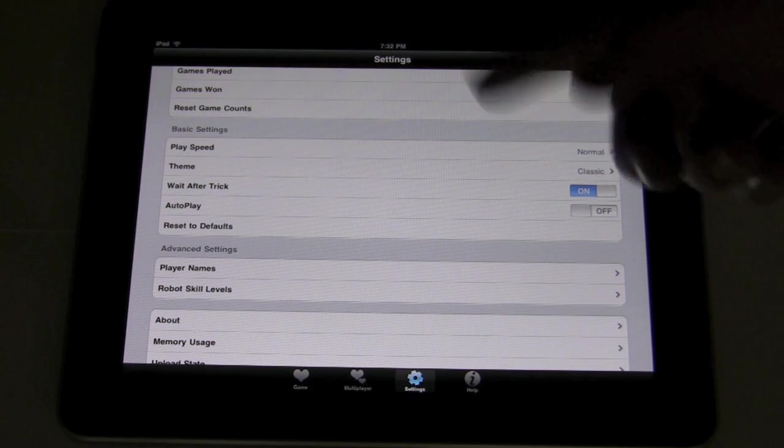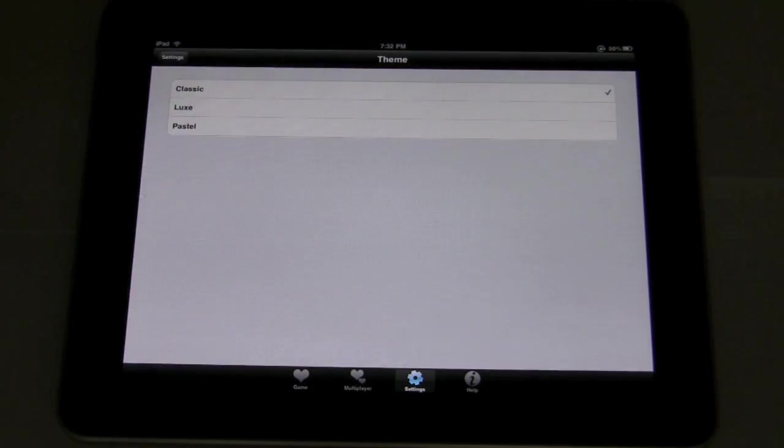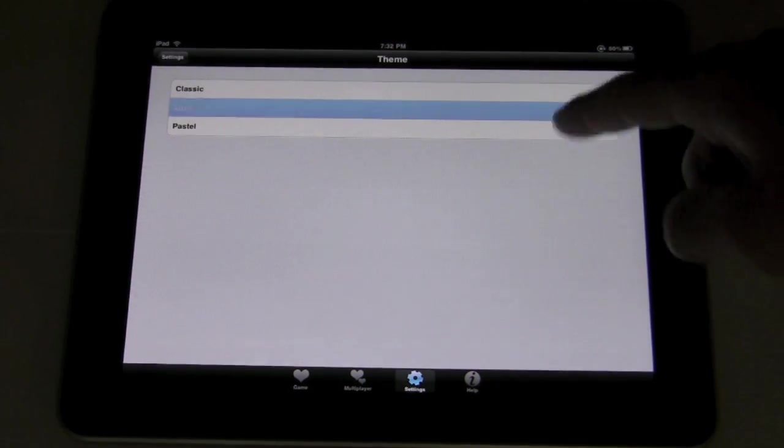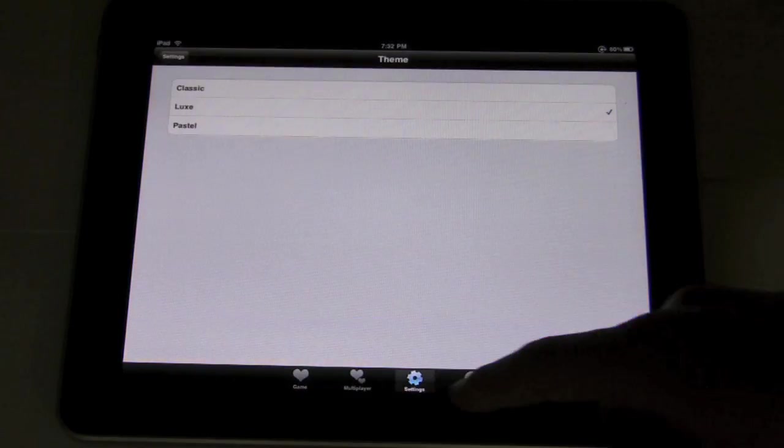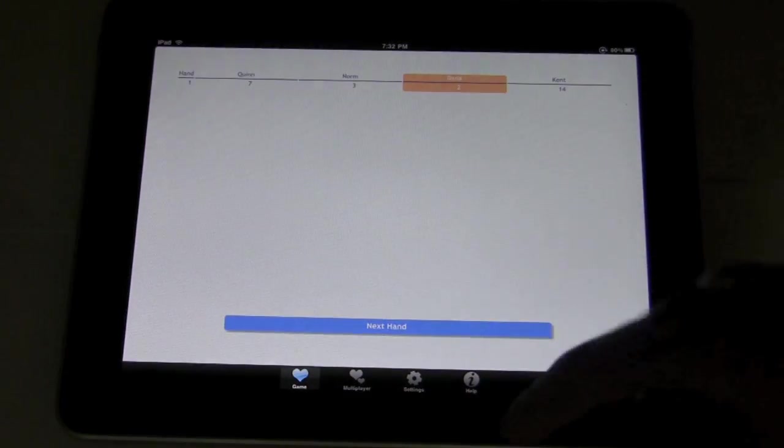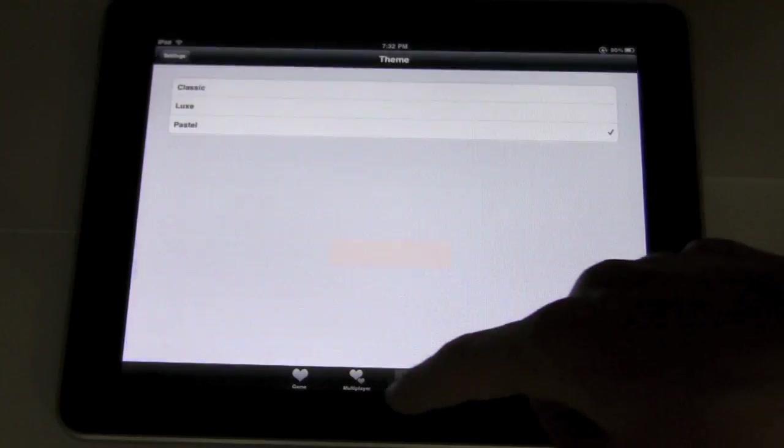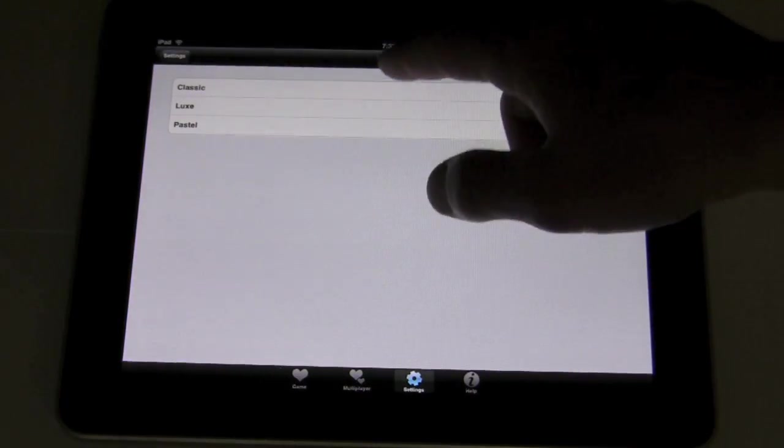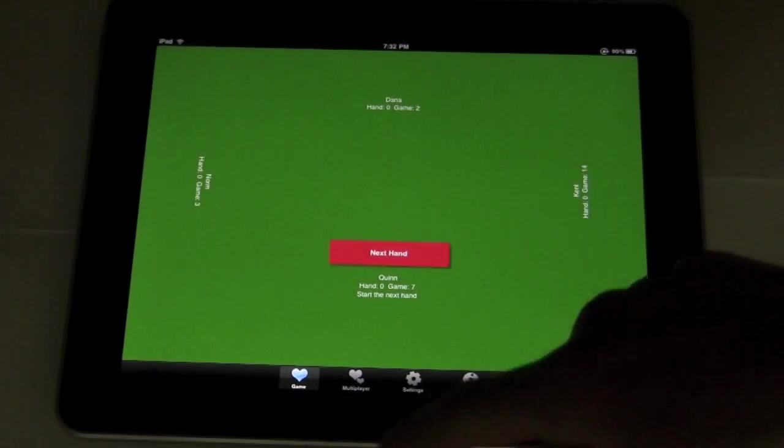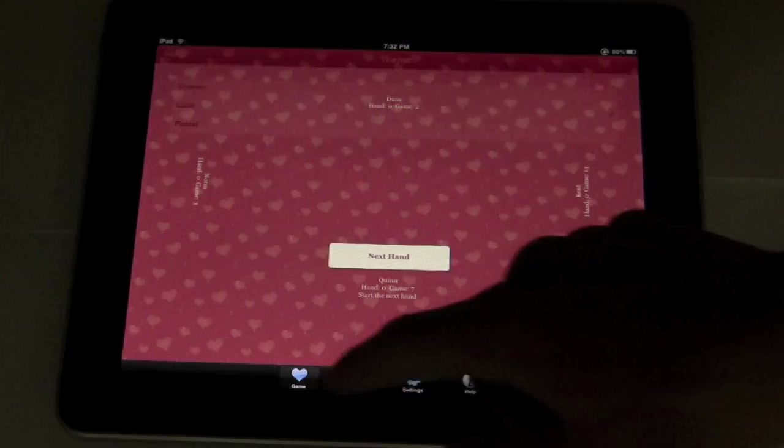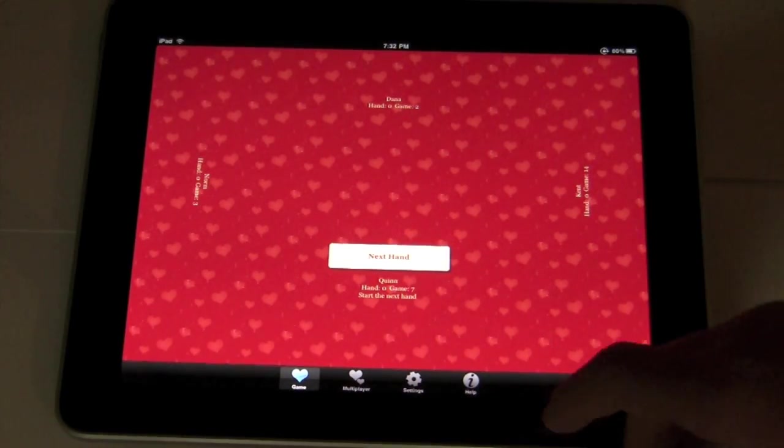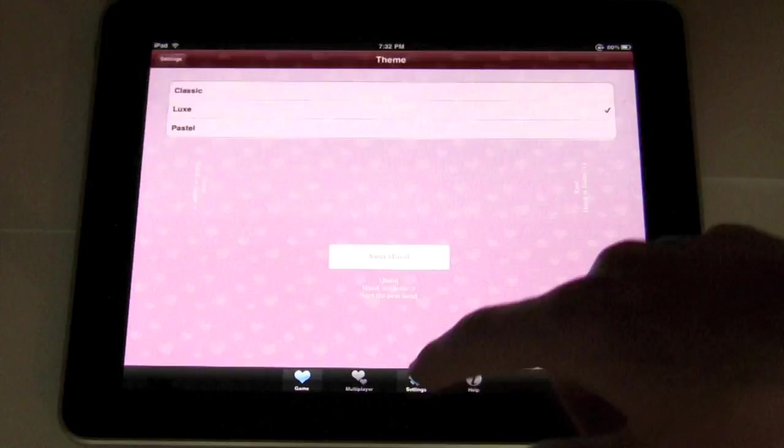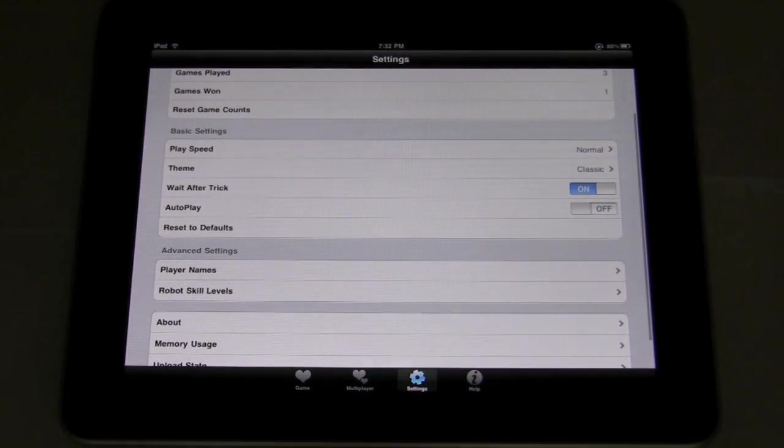The game speed. You can change the speed of the game. You can change the theme, the board. If you want Lux, I think that's hideous. Pastel's nice, actually. It's boring, but anyway. I just stick with the green classic, but I think Lux is, yeah, it's not bad. That's what the iPhone default is, but I'm going to stick to classic.